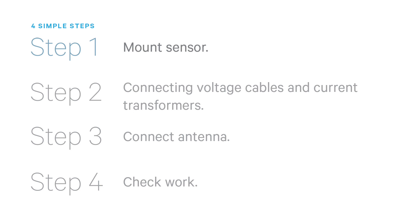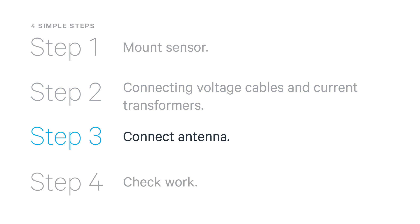There are four main steps you need to follow: mounting the sensor inside the panel, connecting the voltage cables and current transformers, connecting the antenna, and checking your work.